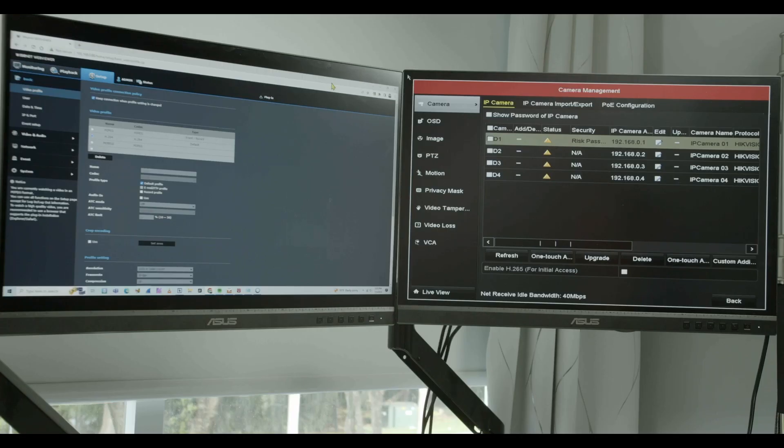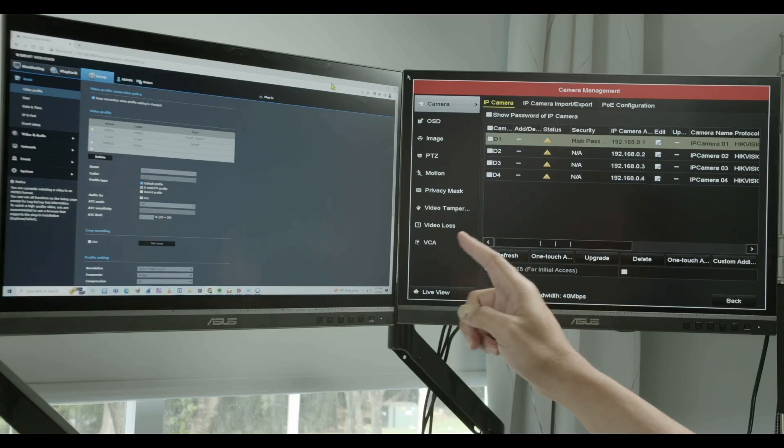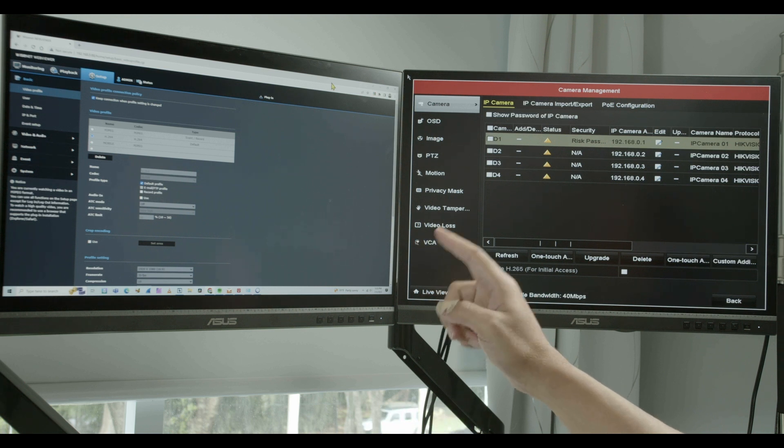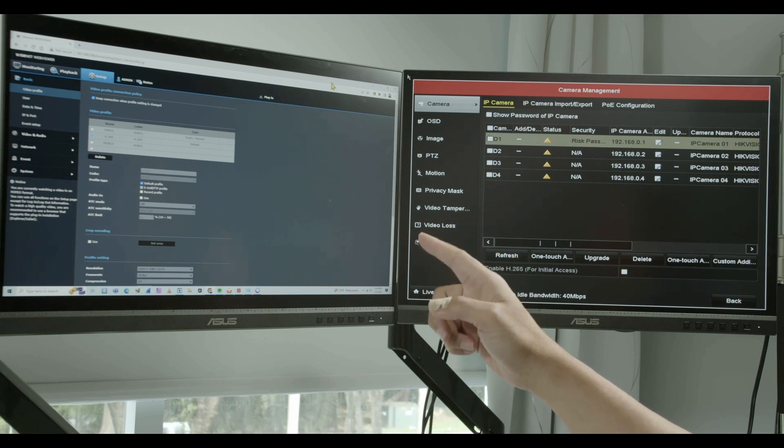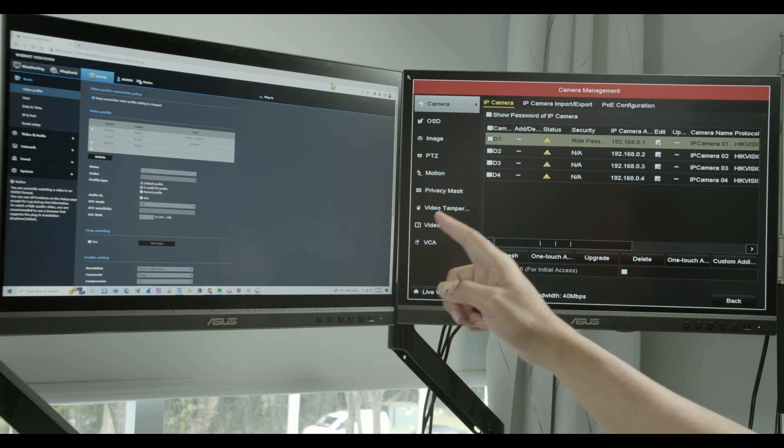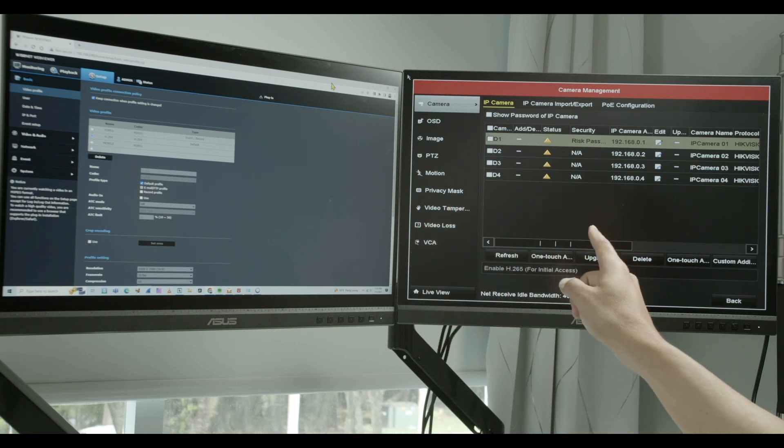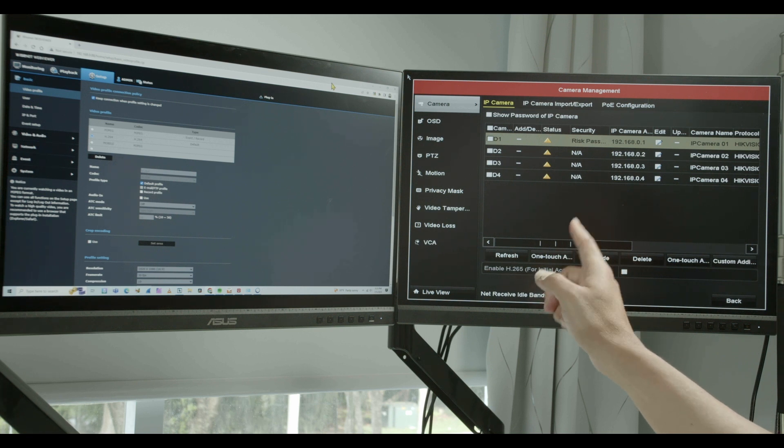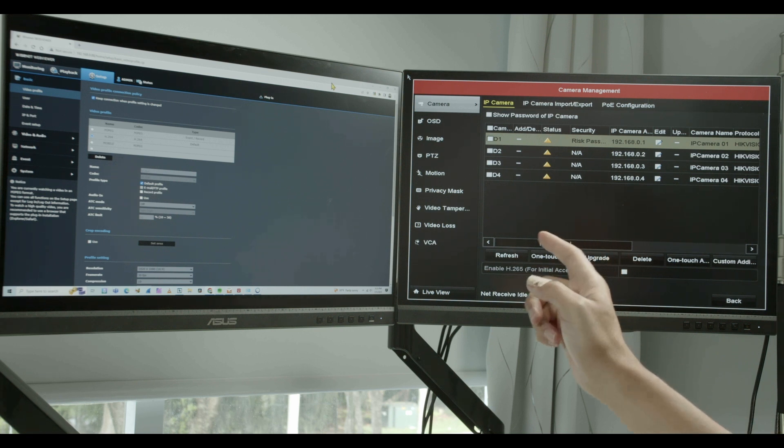And here at the screen as you can see I have two different screens. One is my computer showing the Wisenet camera here the configuration and the other one here it's the NVR. It's the Hikvision NVR.